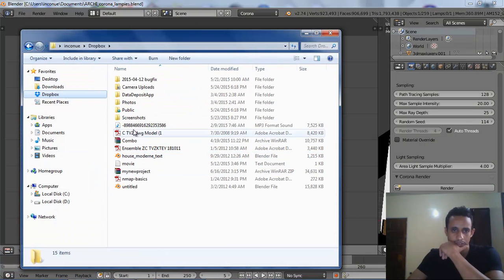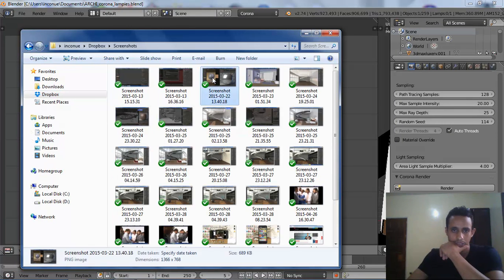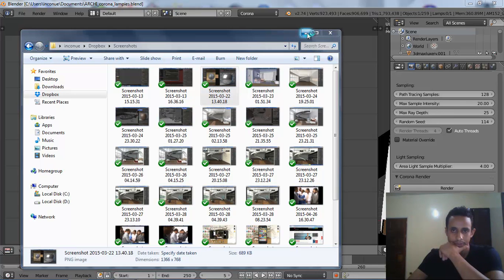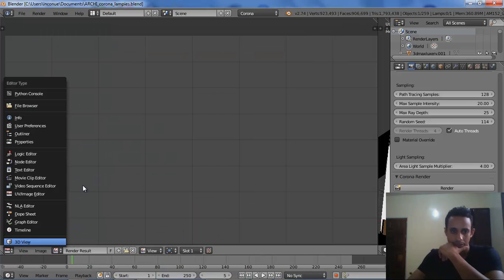You go to Dropbox, screenshot, and some project I play with Corona.